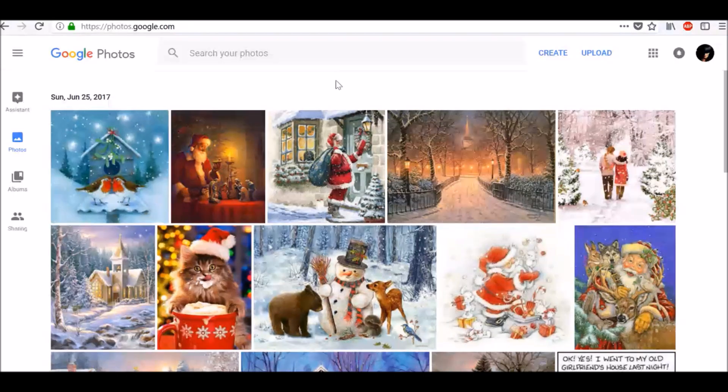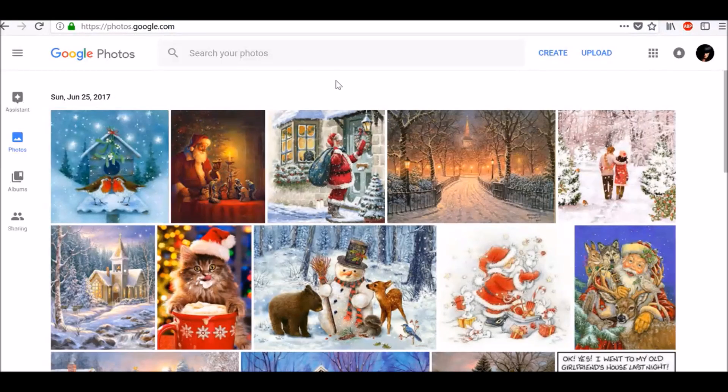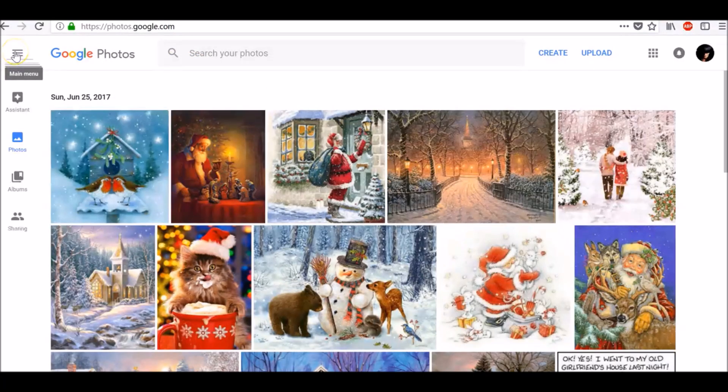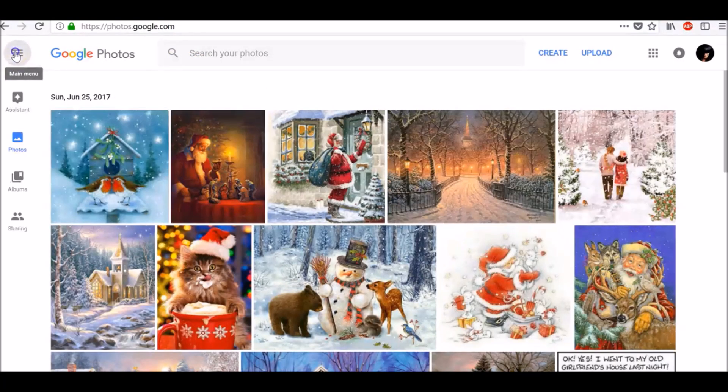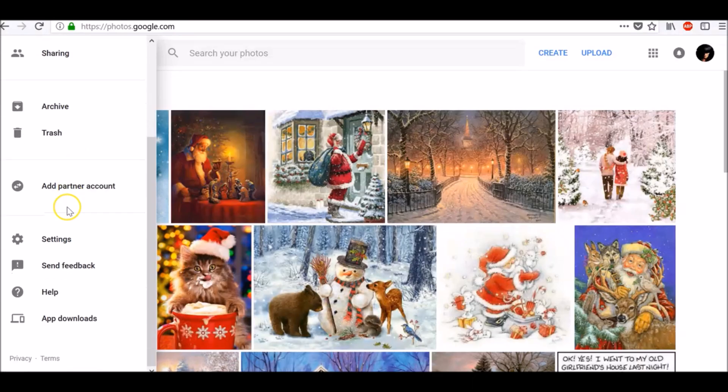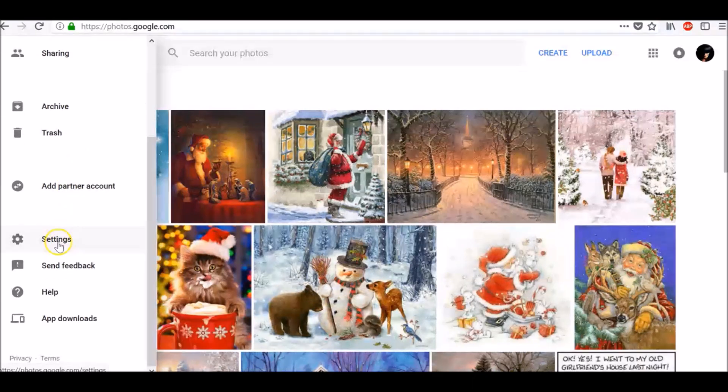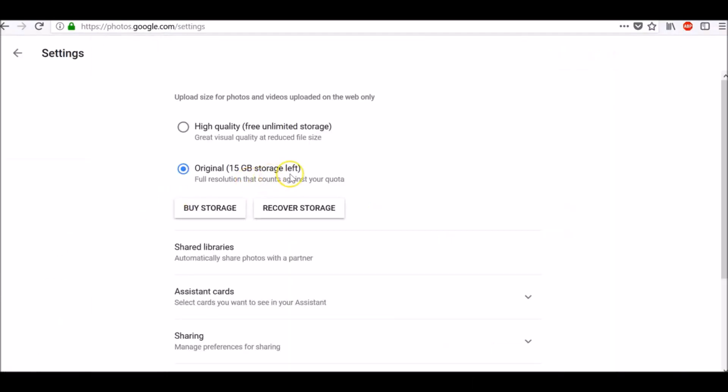To compress your photos from original to high quality on your computer, go to photos.google.com/settings or in the top right corner on Google Photos click on three horizontal lines, scroll down and click on settings.